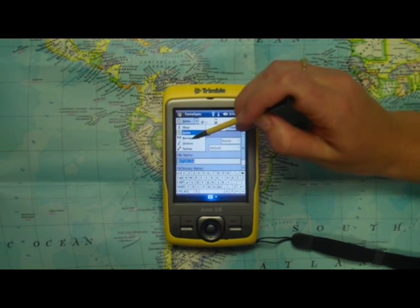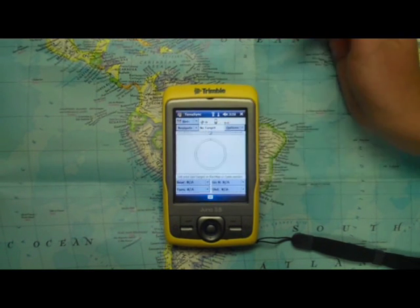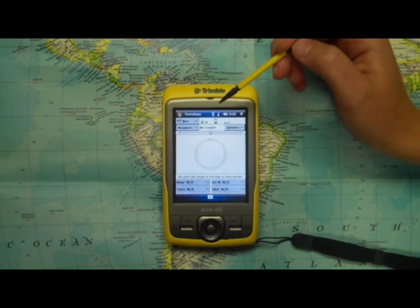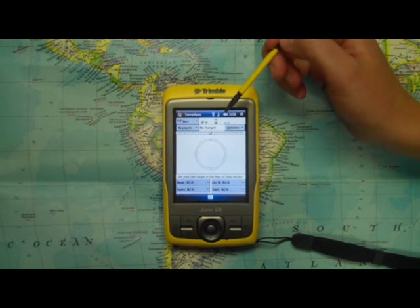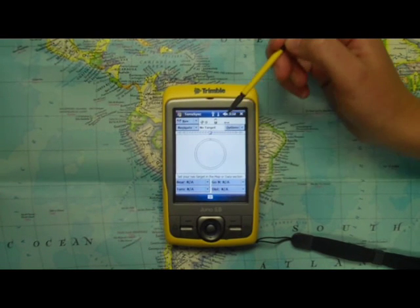The next option is Navigation. Here's where you can see your bearing and your direction.